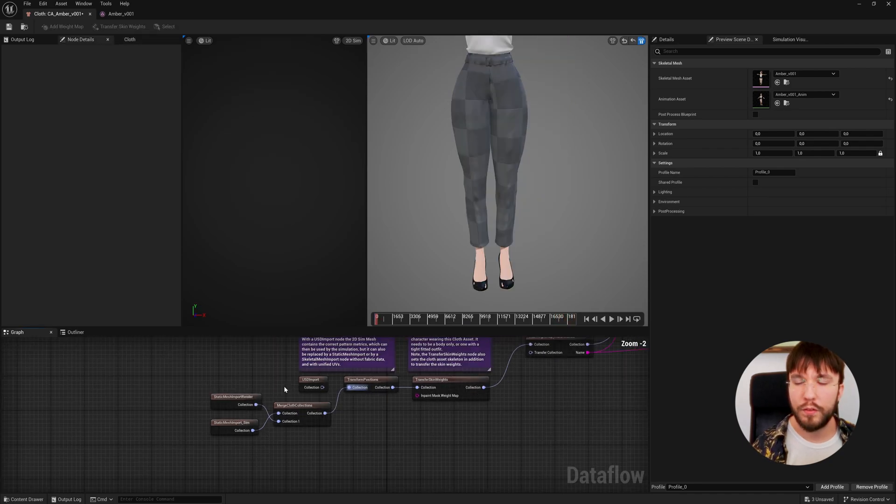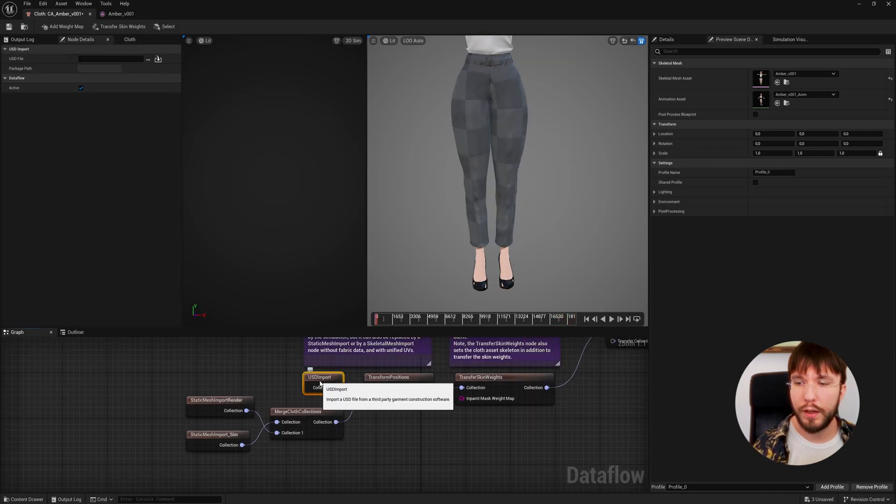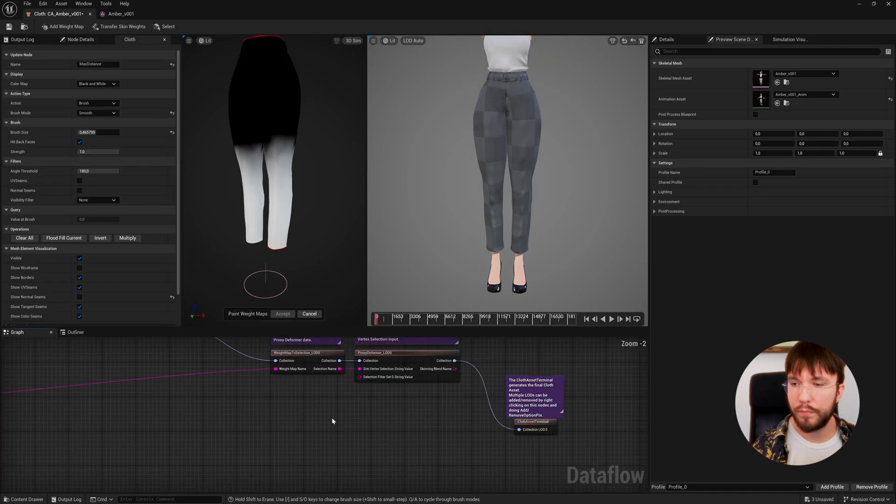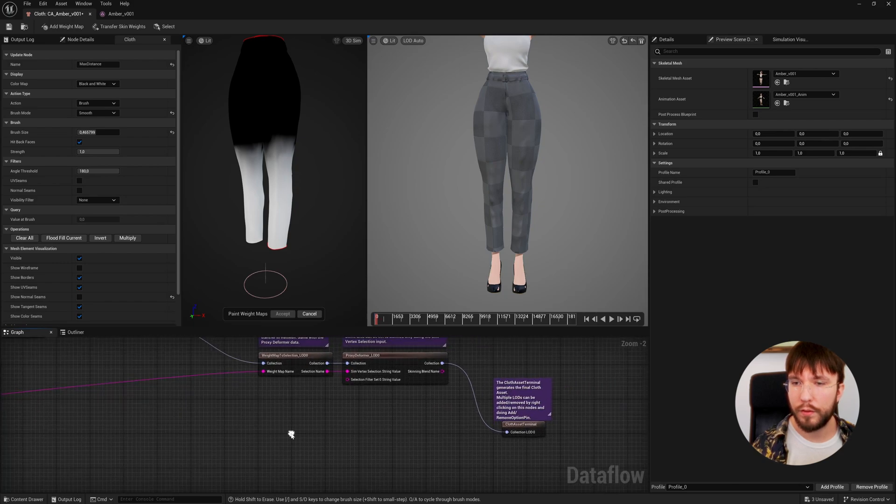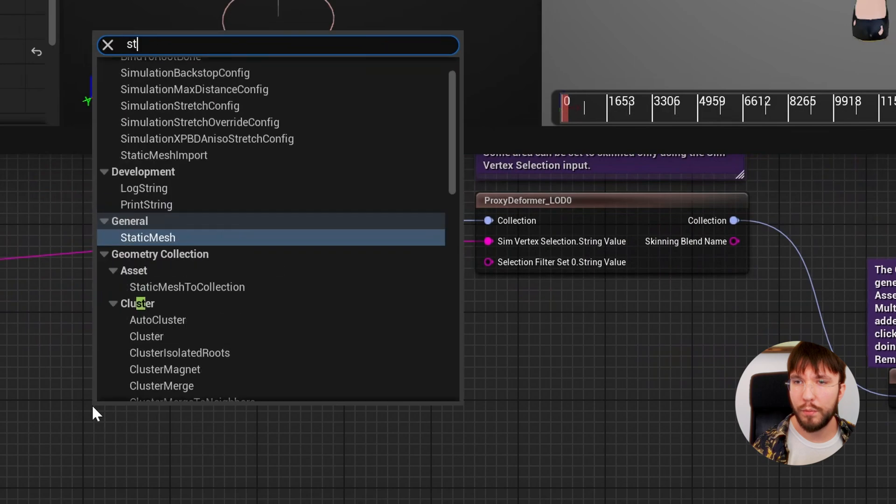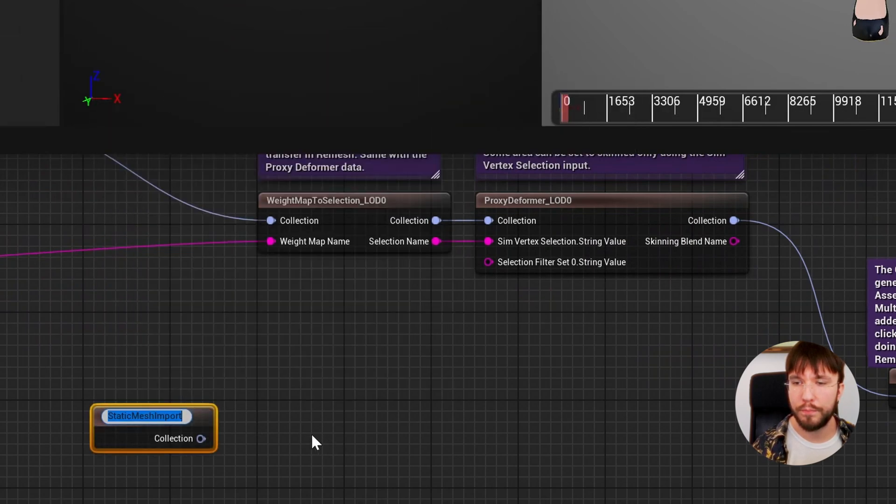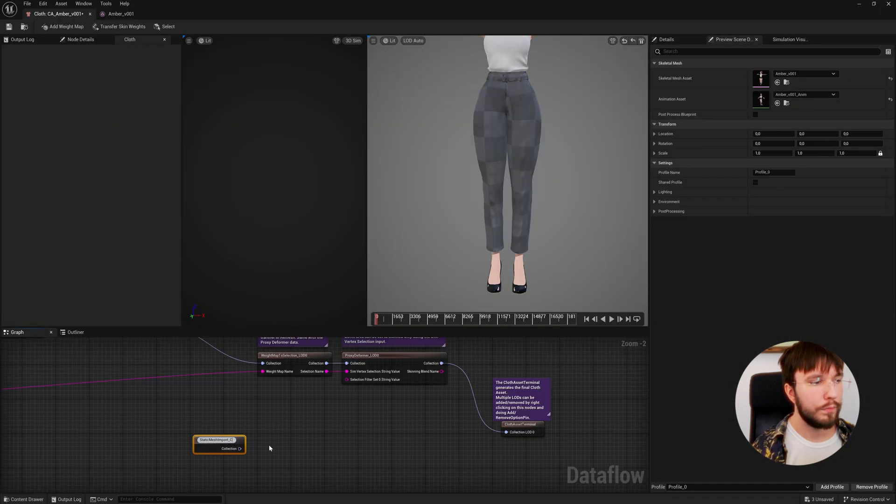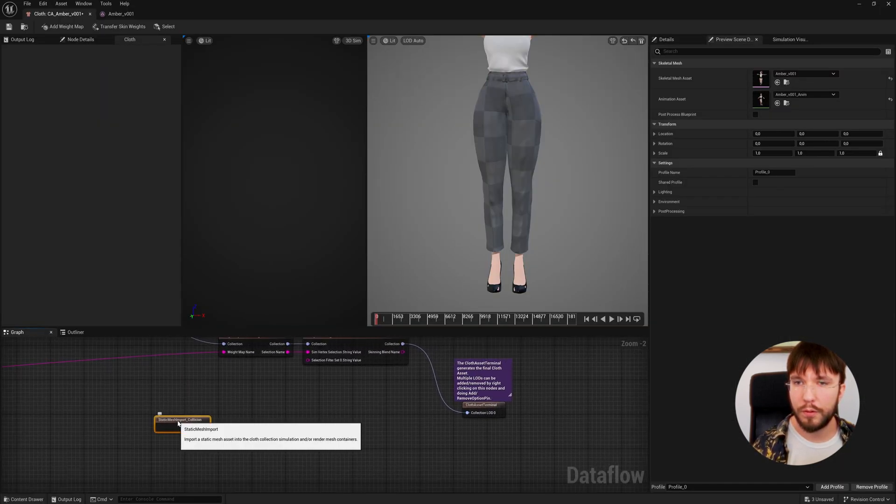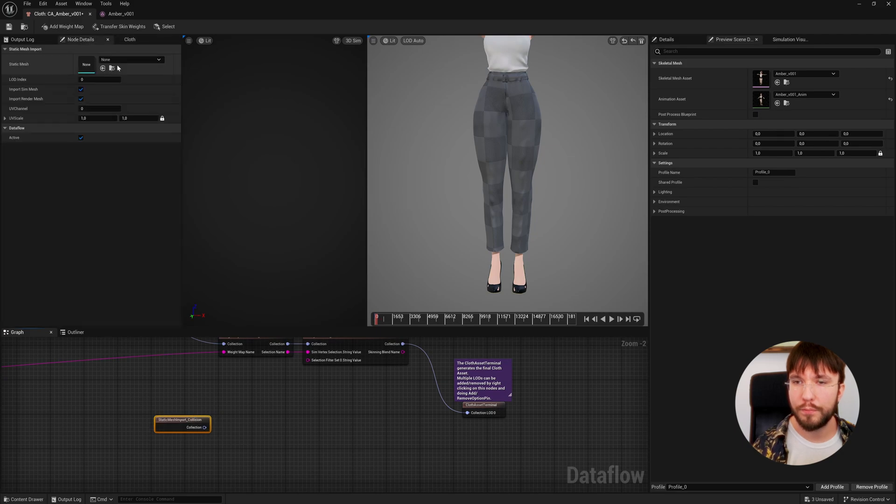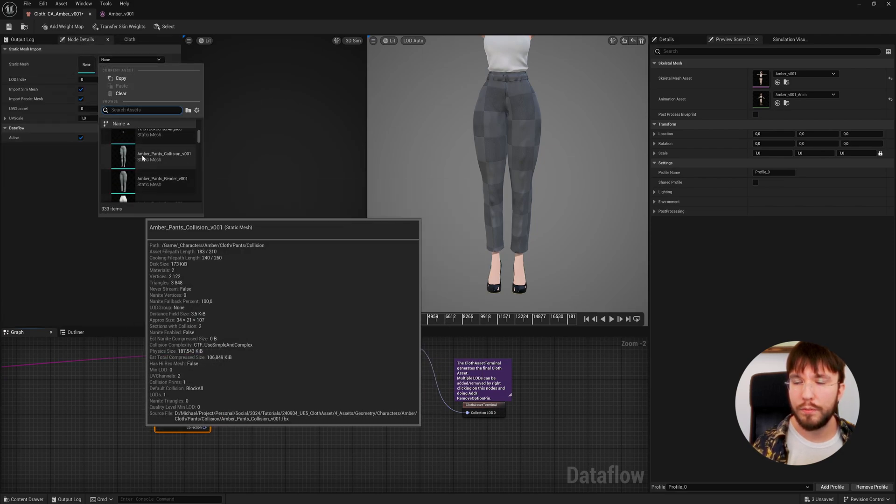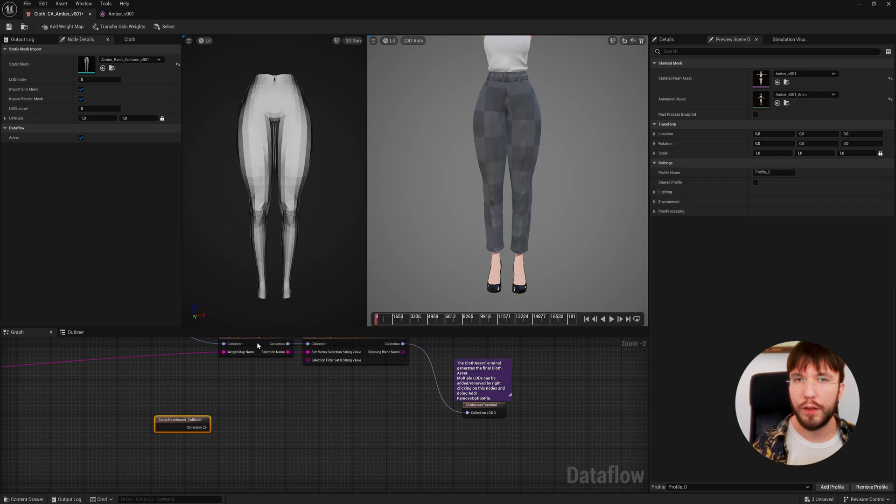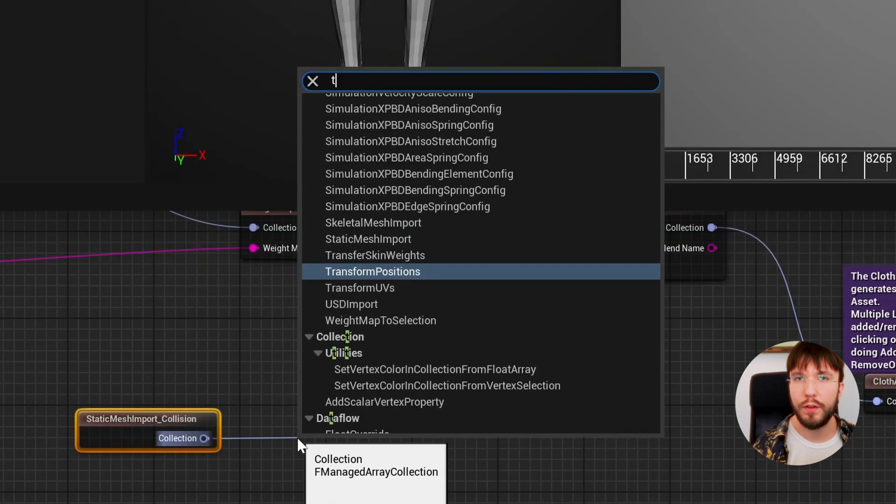We're going to insert our collider all the way at the end of the chain. Let's right click in the node graph and search for static mesh import once again to import our collider mesh from Blender. We're going to add collision to the node name in order to keep things organized. Let's select our collision mesh.